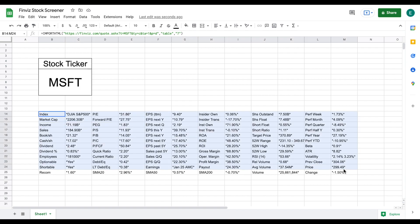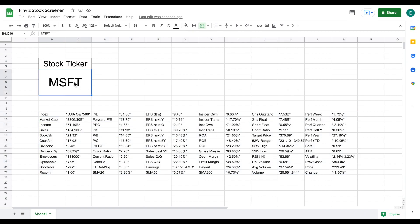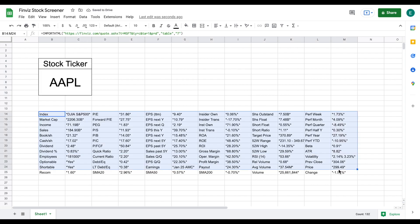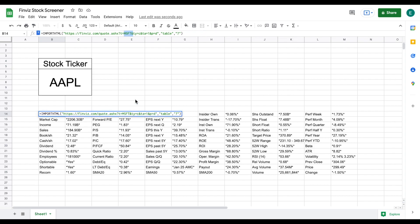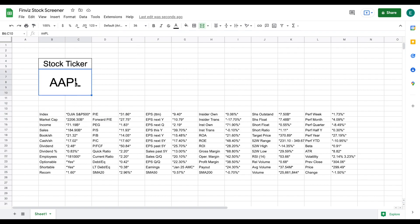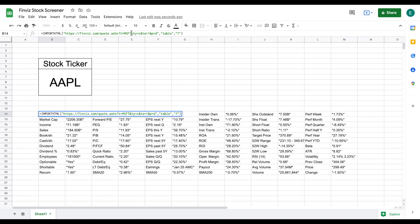Now you can see we just pulled this entire data set into our spreadsheet. But here's the thing - let's say if instead of Microsoft I wanted to look at Apple. I'll type out their stock ticker and hit enter - our data set did not update because we have not yet automated this formula. You can see when we look at our IMPORTHTML function it is still pulling Microsoft's data. So what we'll need to do is set up this formula so it'll automatically pull whatever stock we have listed.